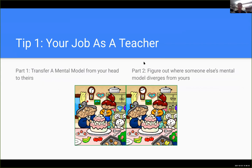Tip one: what is your job when teaching a technical topic? I think it's important to keep in mind because it frames what you're doing when you sit down with someone or stand in front of a class. There are two parts to it. Part one is transferring a mental model from your head into the other person's head. Part two is figuring out where somebody else's mental model diverges from yours.